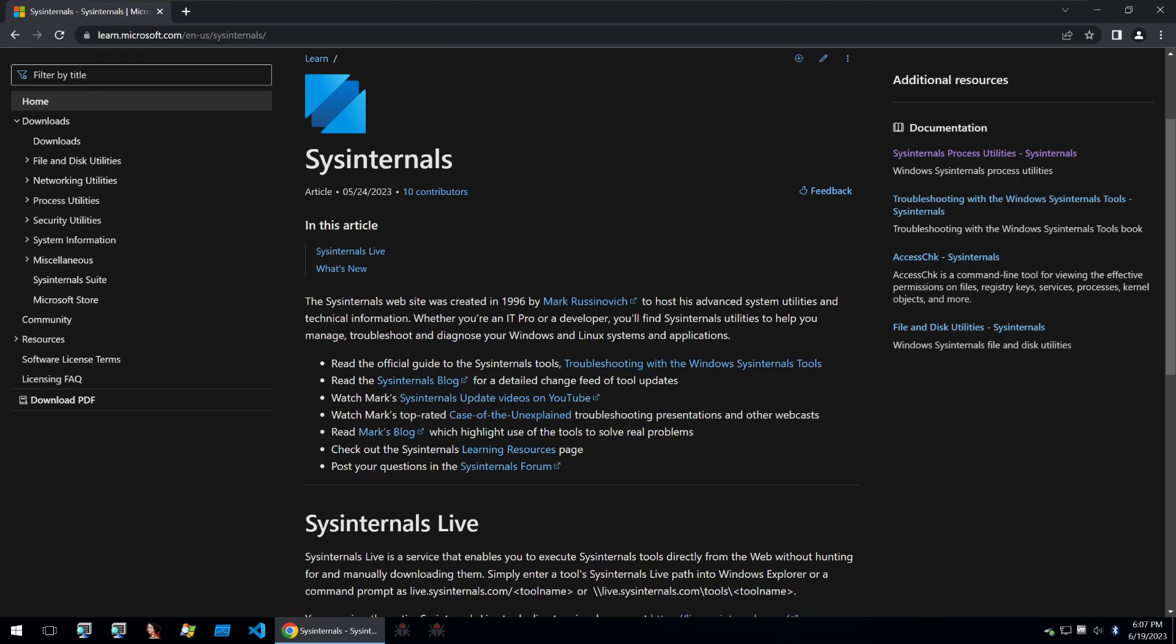Hello and welcome back to Guided Hacking. This is Fridge Kane and today we're going to be taking a look at the SysInternals tools for malware analysis.